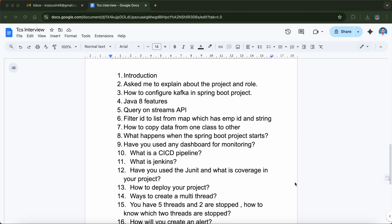Then they asked about Java 8 features. Definitely in a Java interview this is very important — you should be well aware of the features that came in Java 8, like Stream API, lambda expressions, and others. They also asked me to write a Stream API query, so you should know how to write queries using Stream API, including intermediate operators and terminal operators and which functions fall under each category.